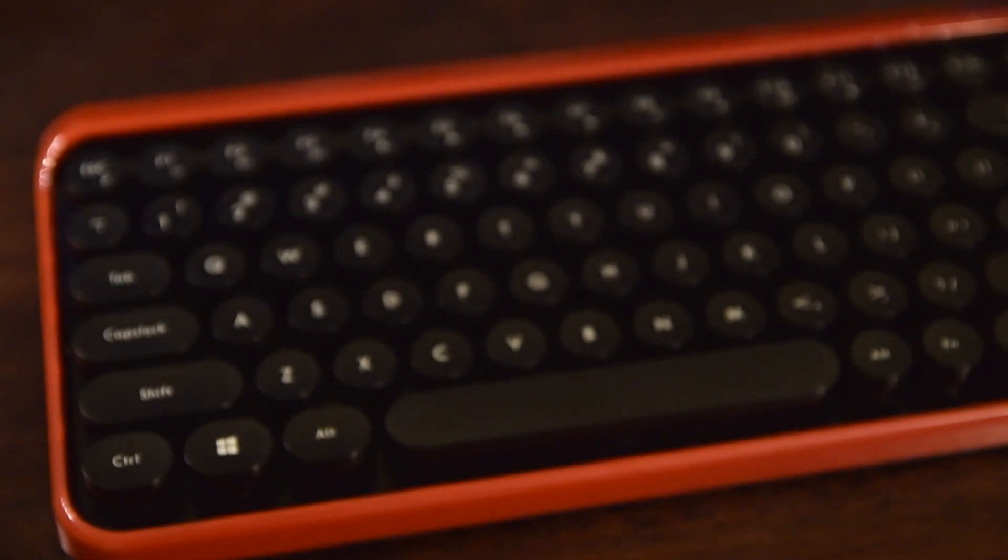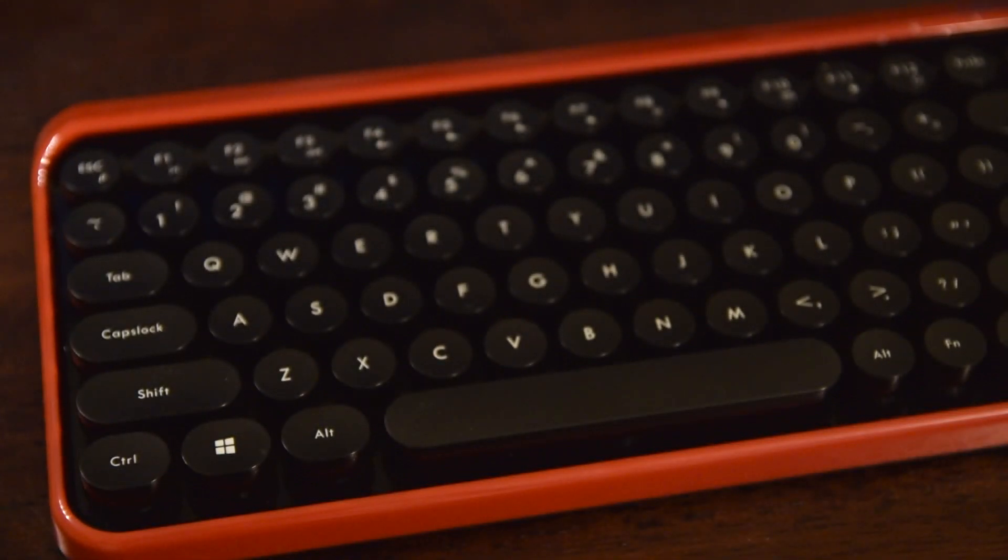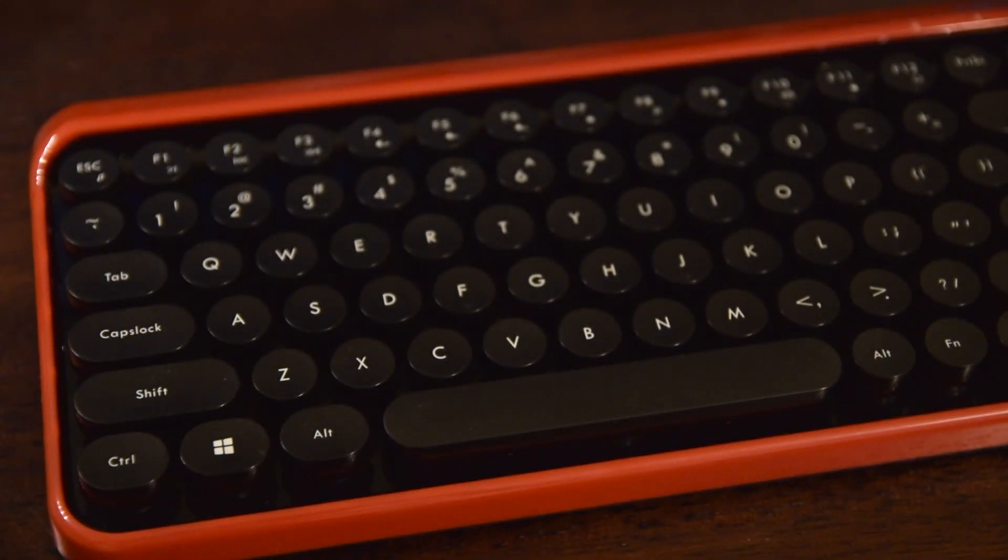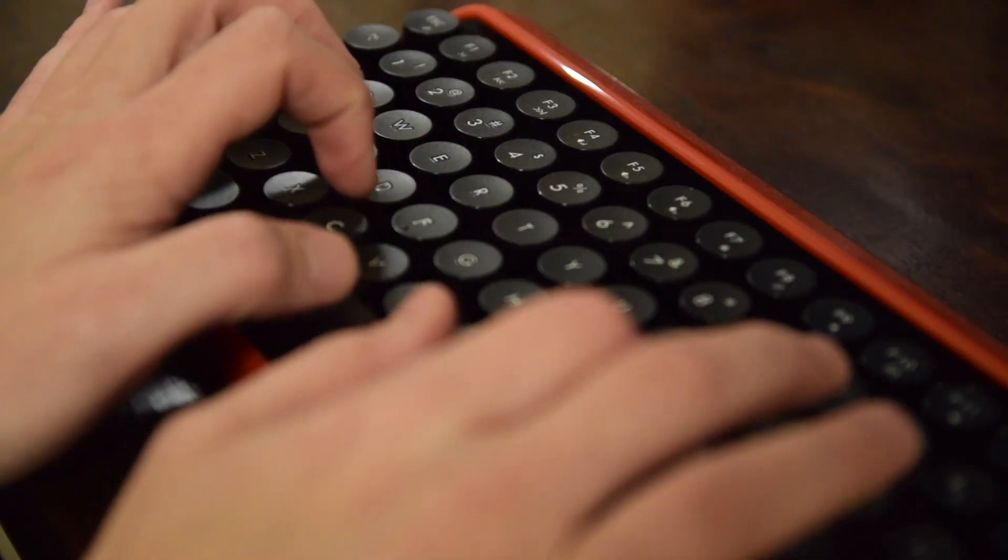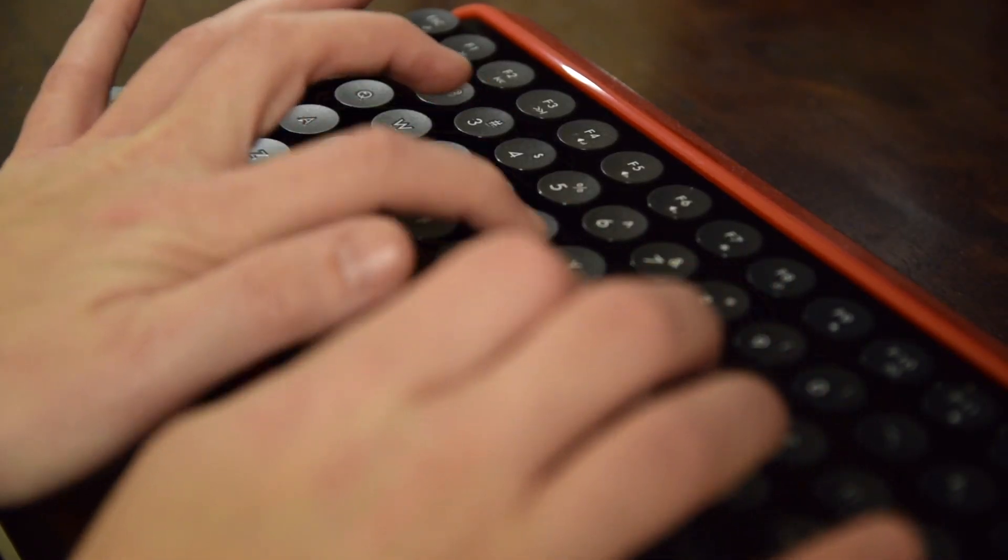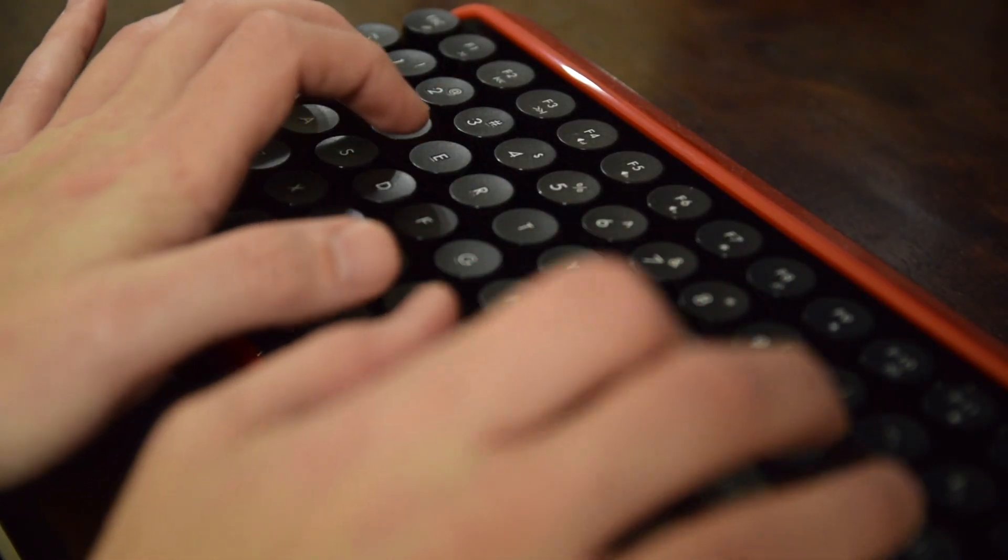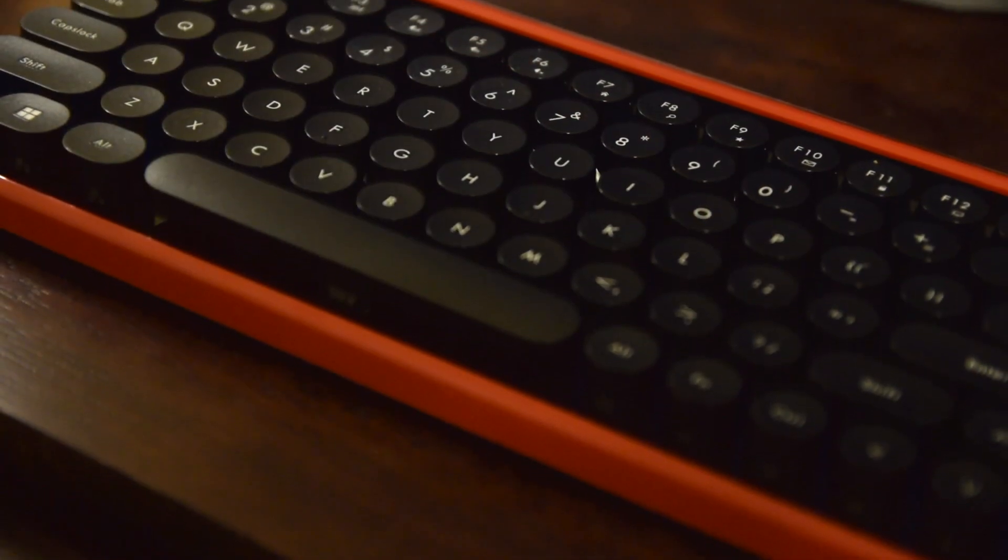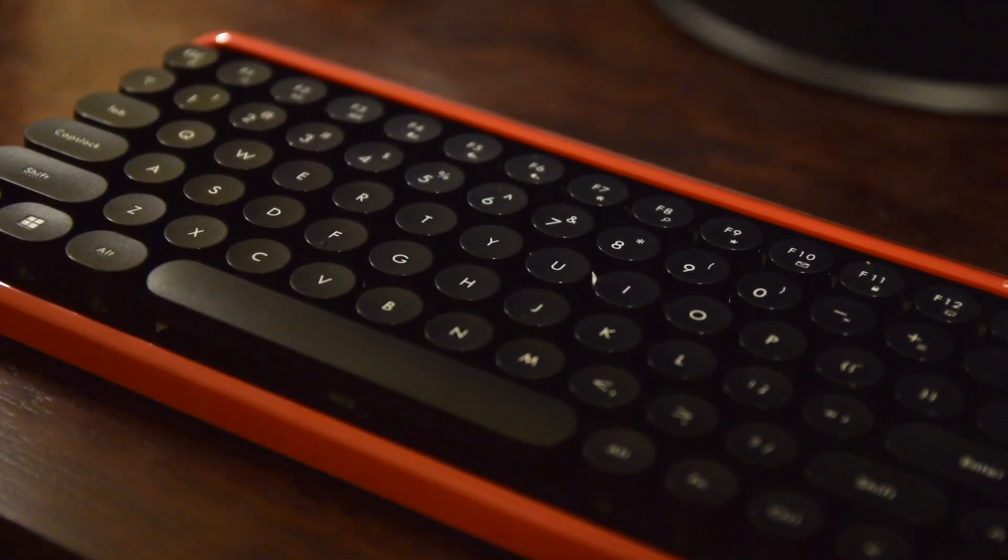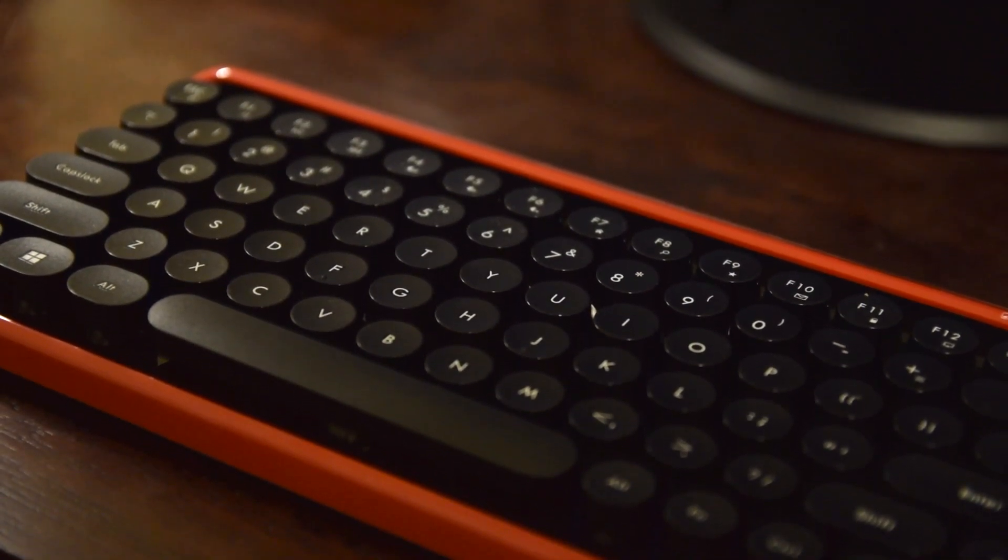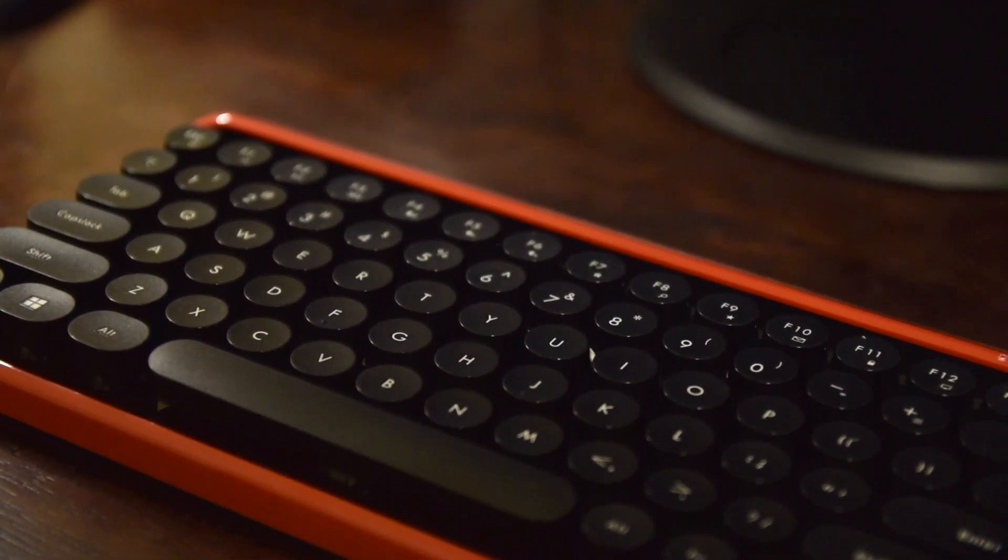I really dig the circular keys, which have quite a bit of travel on them while typing. I've never experienced any connection issues thus far, and all in all I'm really happy with the aesthetics and functionality of the keyboard.